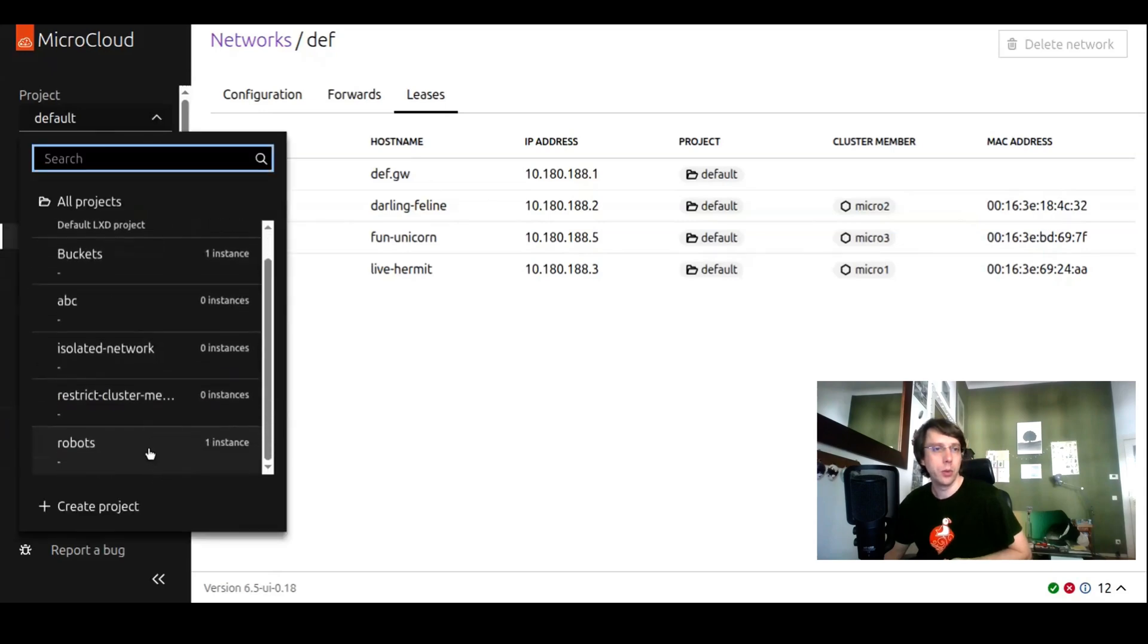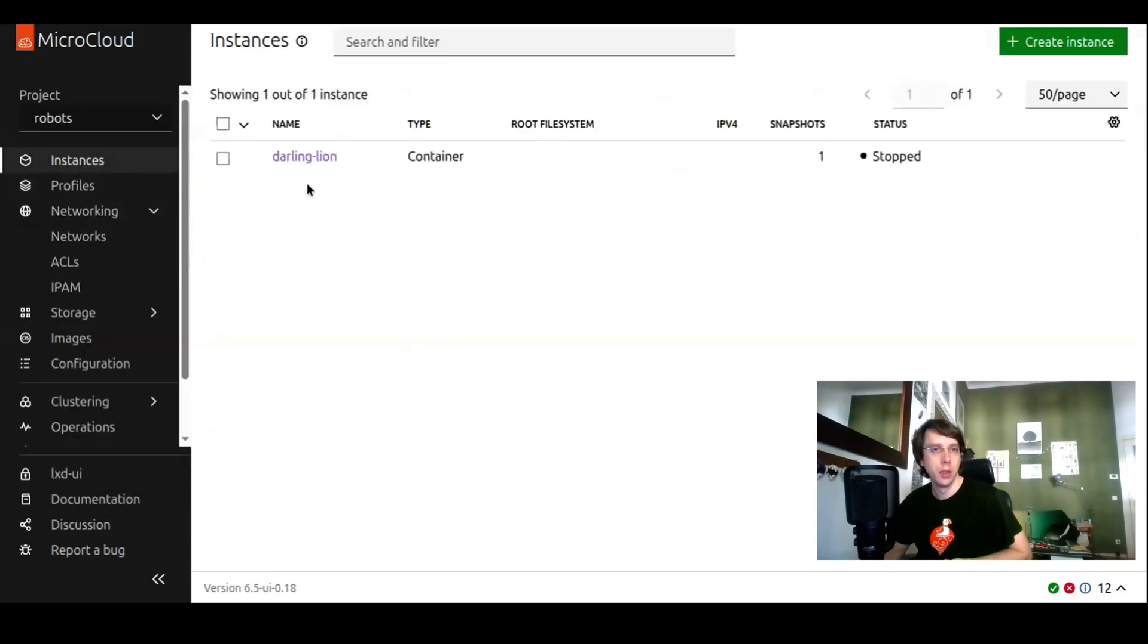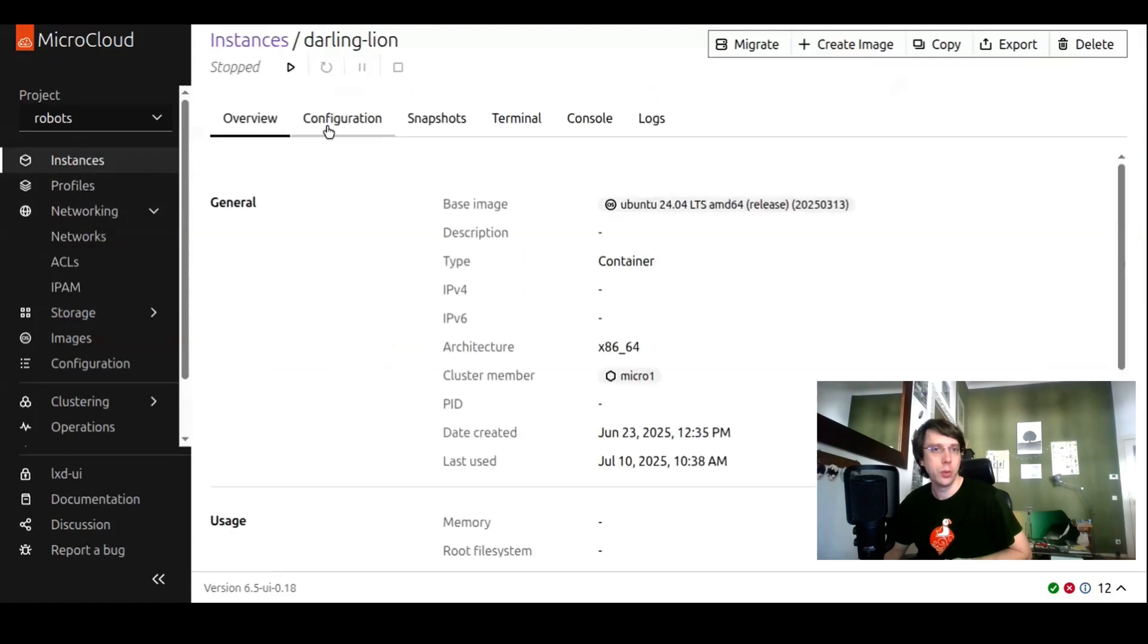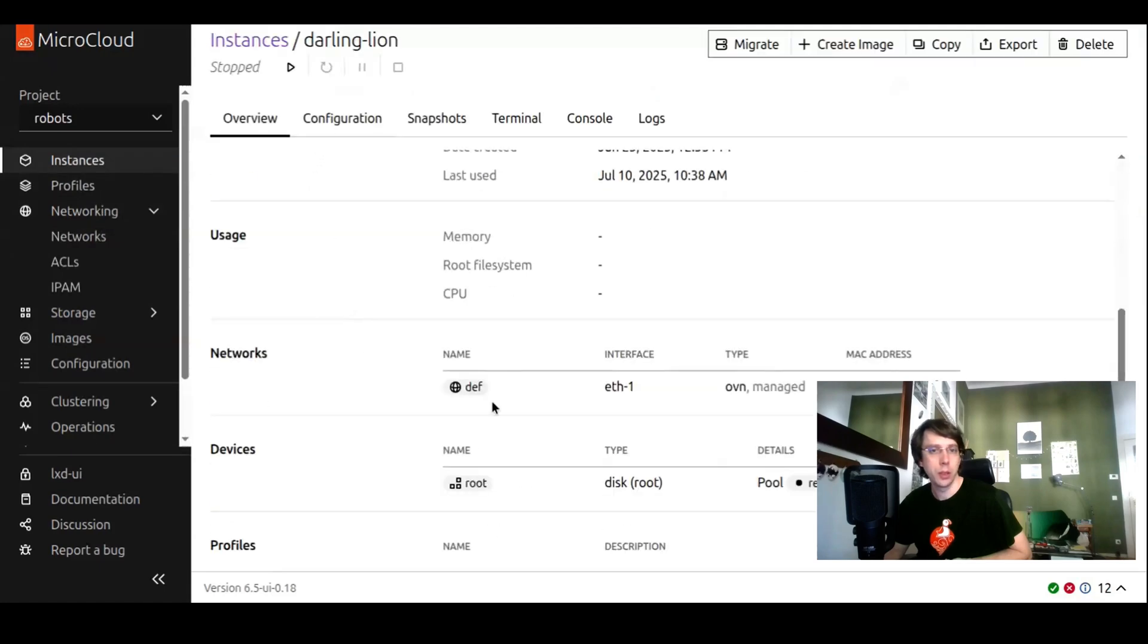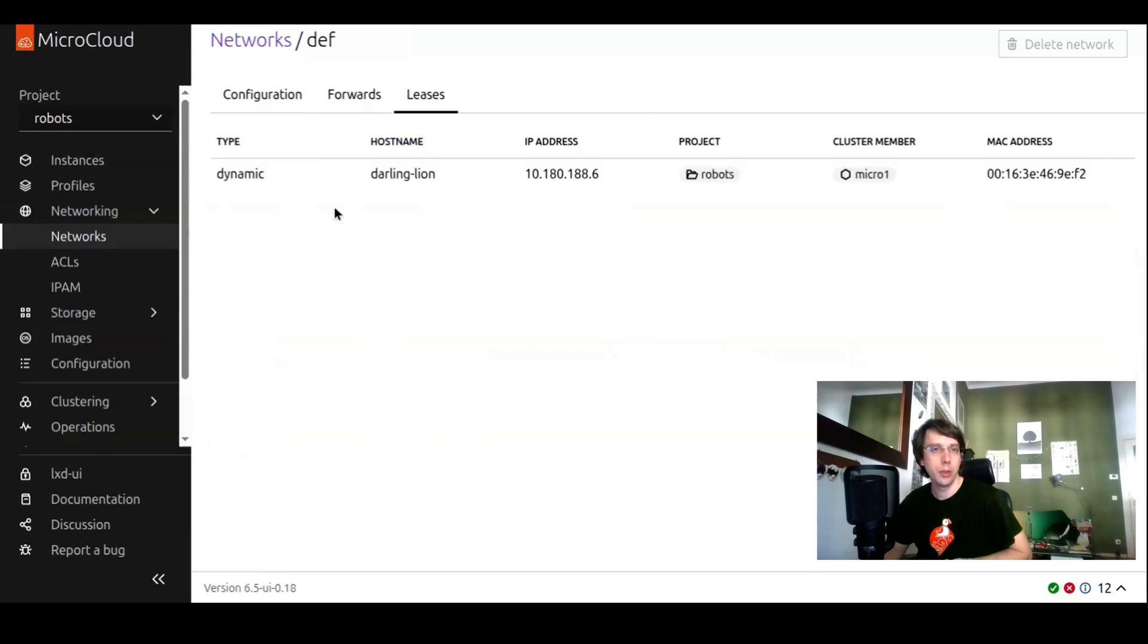There's one more instance in the robots project. If we go to the robots project, we see this instance. It's also connected to this network DEF. If we go to leases, we see this is project aware.